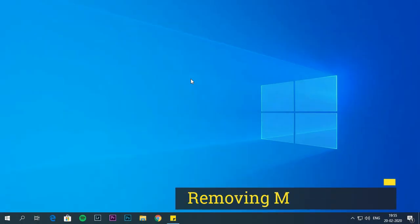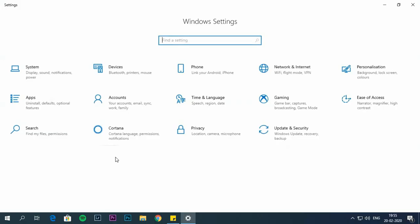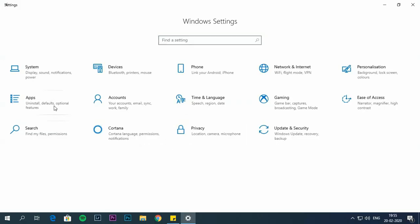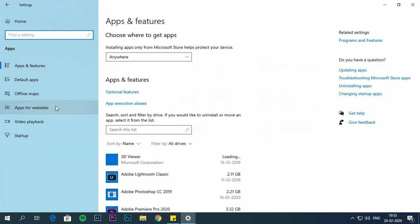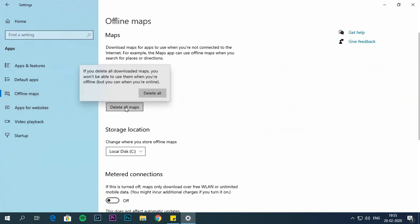Removing maps in apps. Open settings. Go to apps. Now choose offline maps. Click on delete all maps.